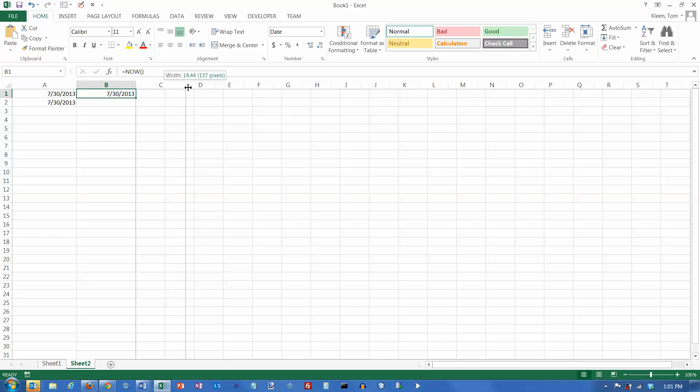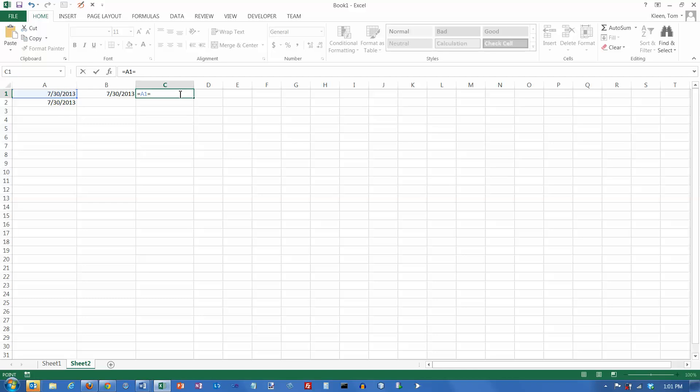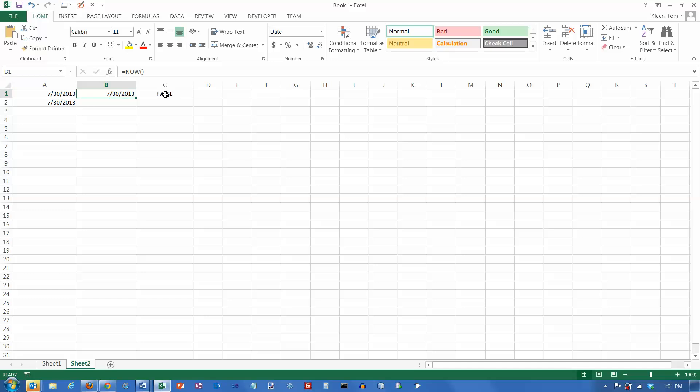However, they're not exactly the same. If I check to see if they're equal, I want to know if A1 is equal to B1, it comes back and says false. So it looks like they're the same, but they're not because this actually includes the time, which is represented as a fraction of a day. So this is a whole number. This is a number with a fraction in it, so they're not equal. They're pretty close, but they're not equal.